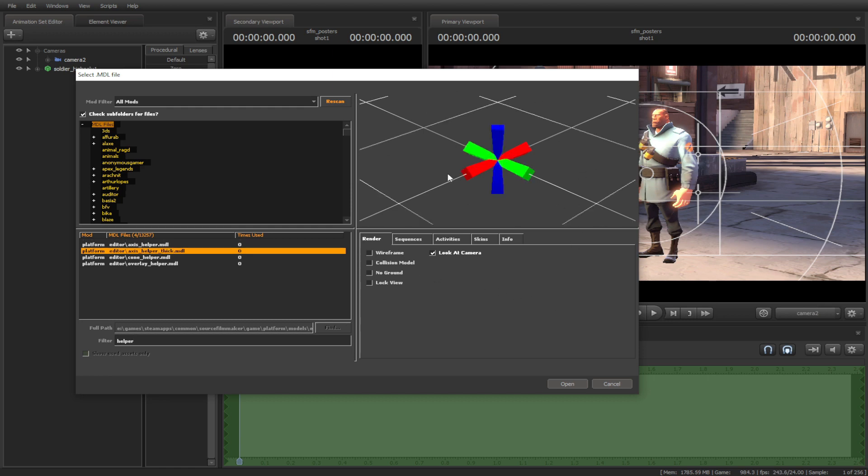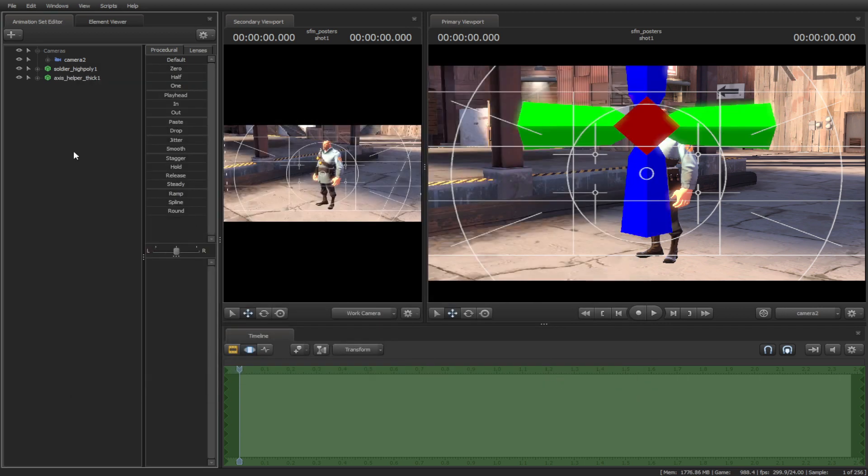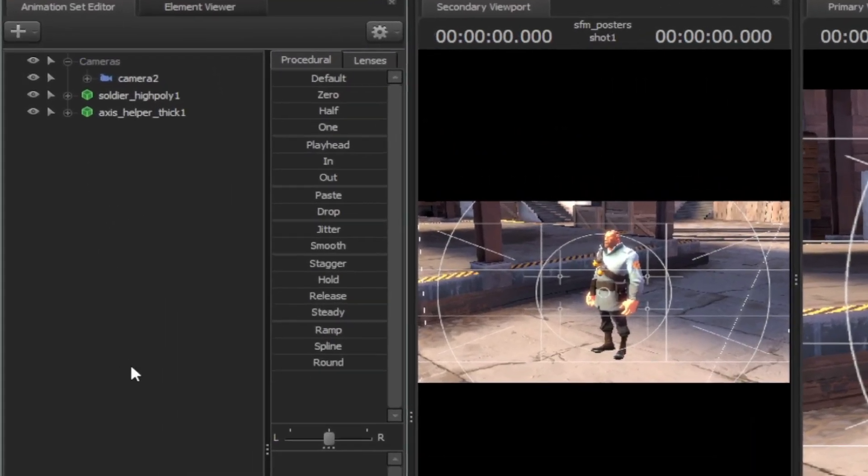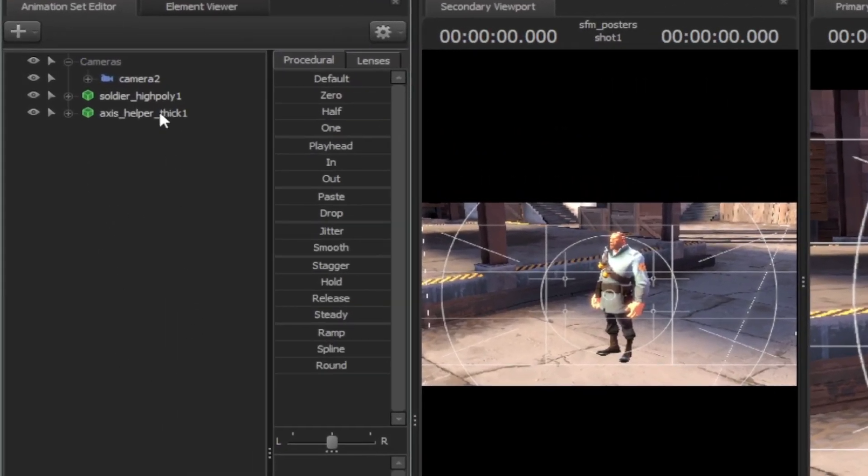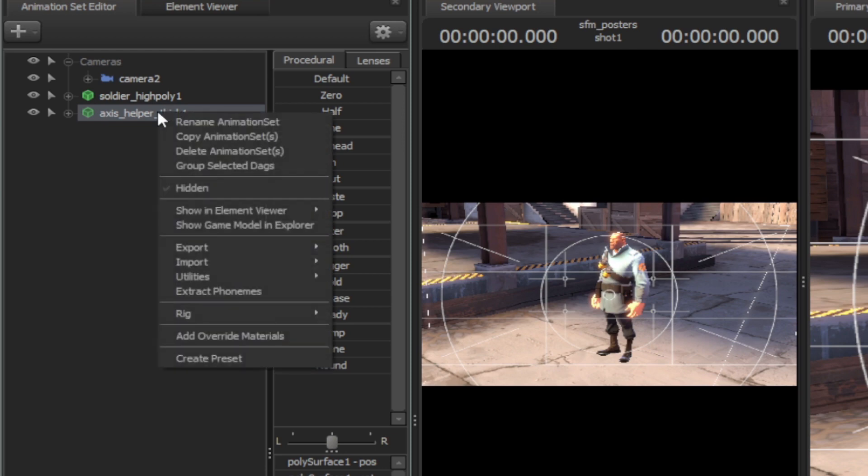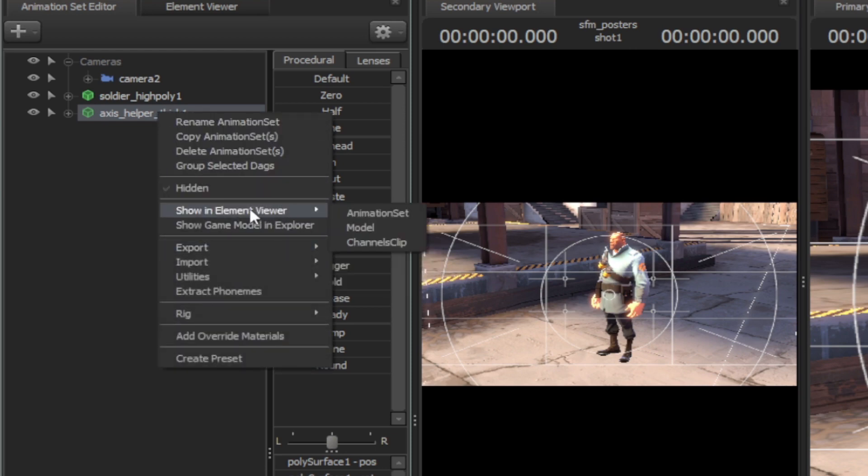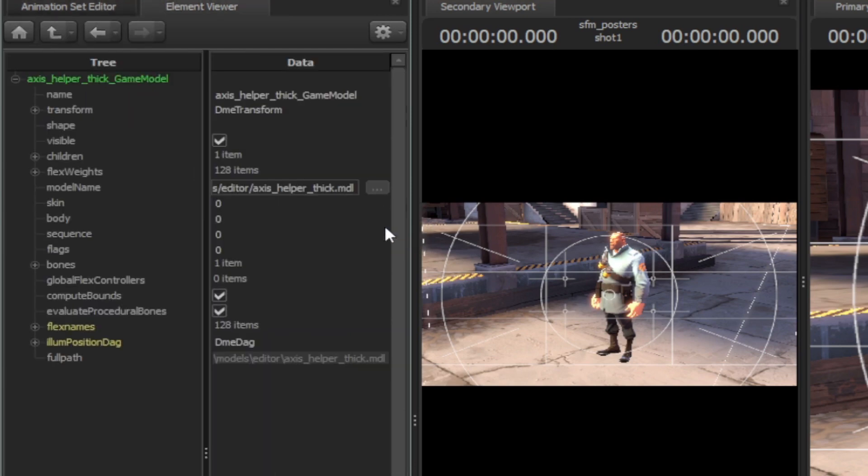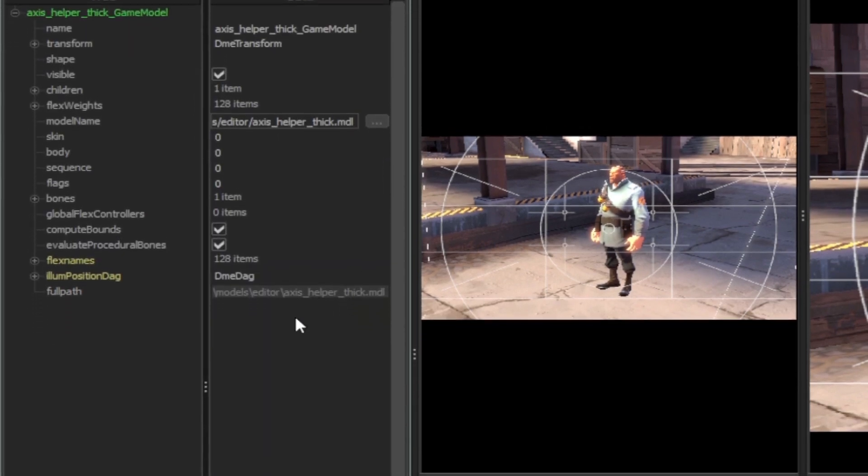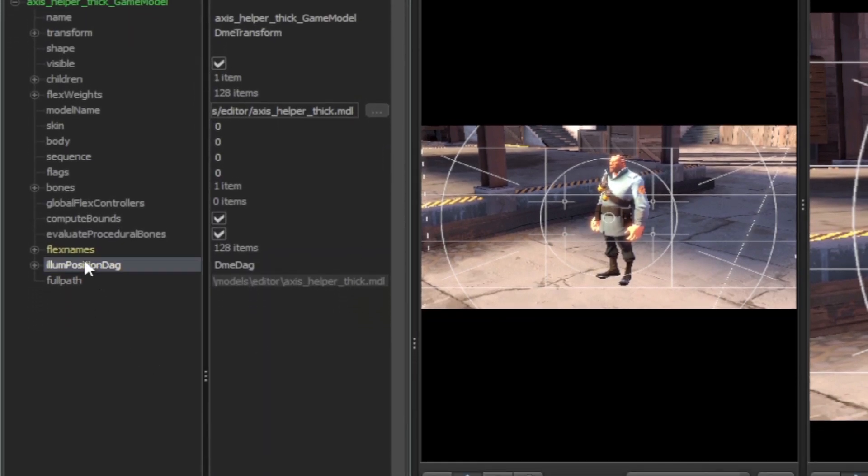Right-click on the helper model, then select element viewer, then model. Right-click on the ilum position dag, then copy it.